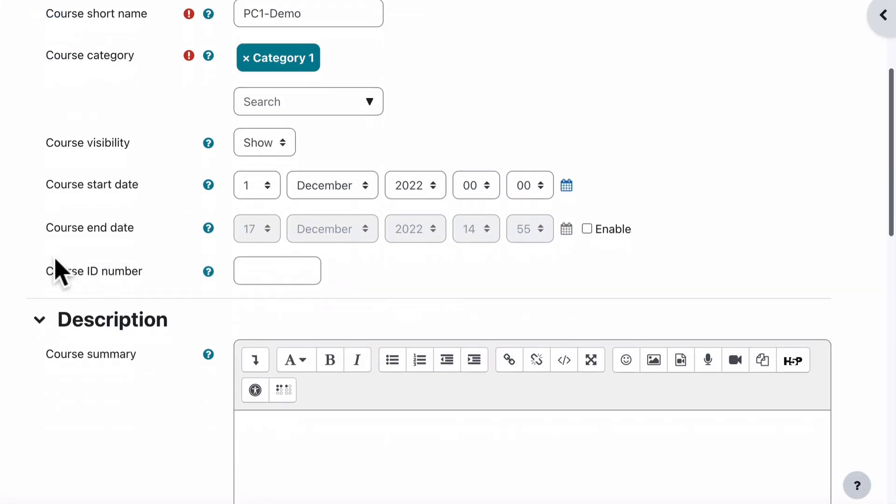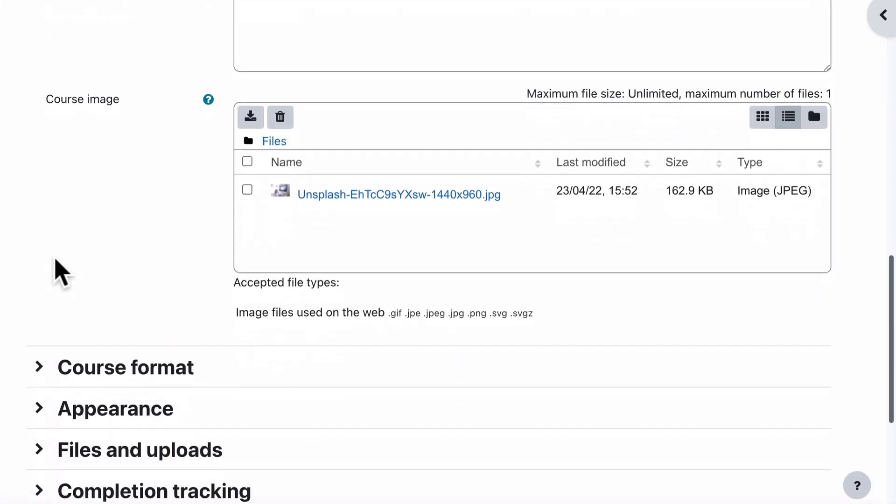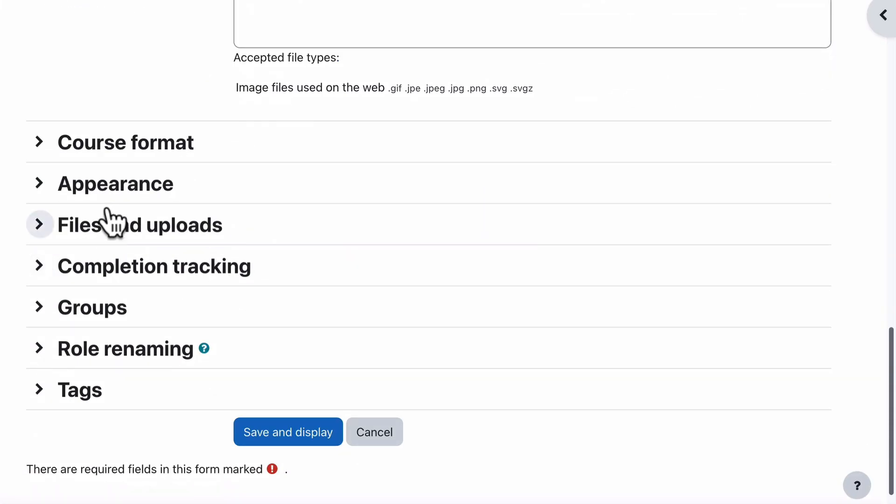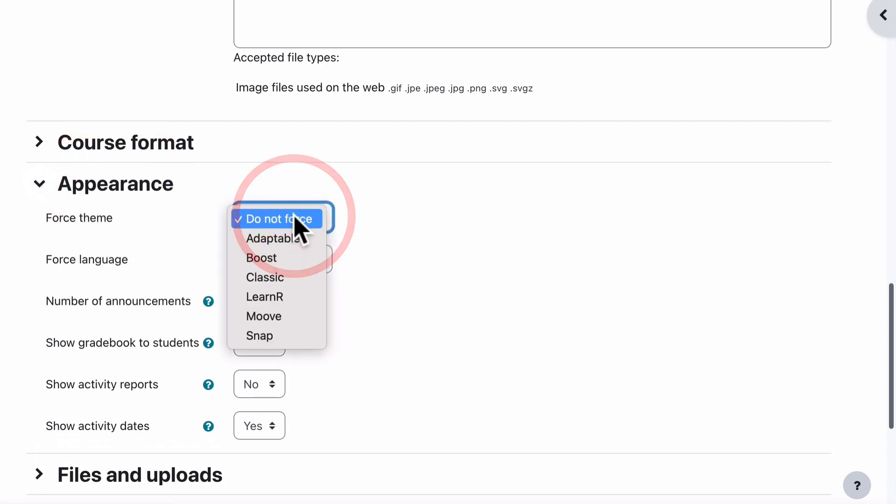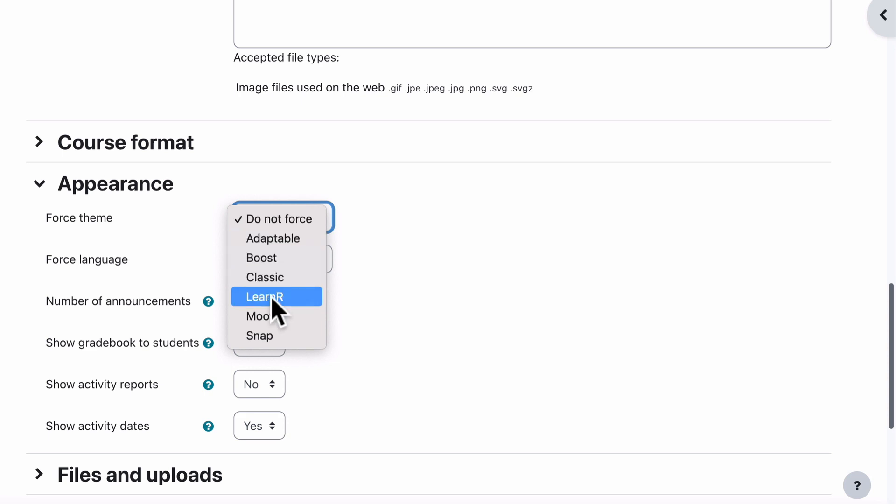I go to Settings for the course, scroll all the way down to Appearance, and you can see there it says Force Theme, and I have the option to choose a different theme just for this course only.